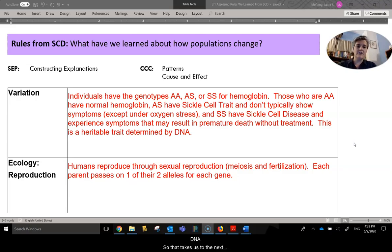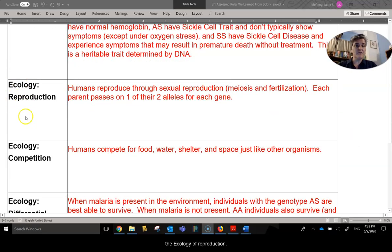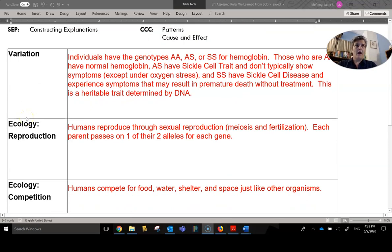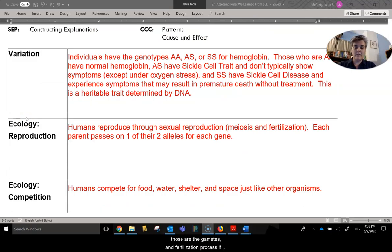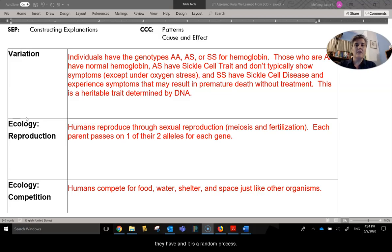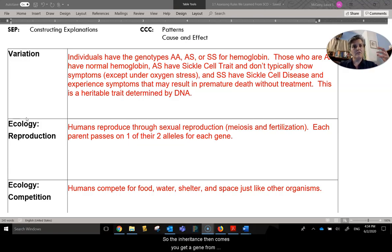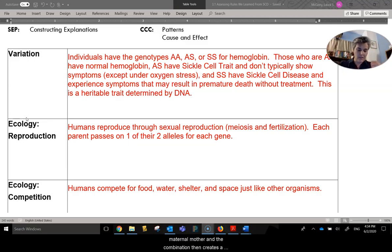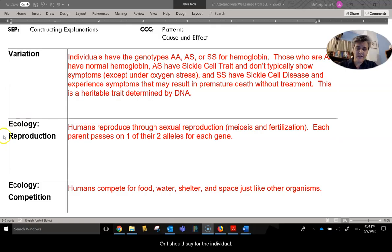It is a heritable trait, and it is determined by the DNA. That takes us to the next section, the ecology of reproduction. Humans reproduce sexually through meiosis — those are the gametes. It's the fertilization process. Each parent is going to pass down one of the two alleles that they have, and it is a random process. The inheritance comes from a gene from the paternal father and a gene from the maternal mother, and the combination creates a unique combination for the individual.